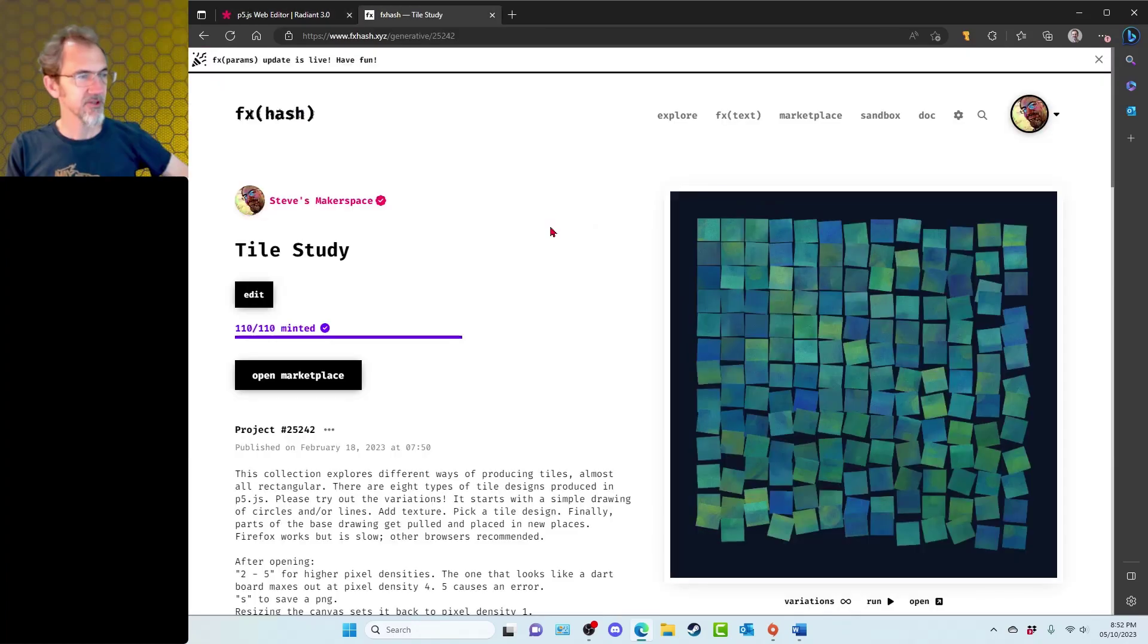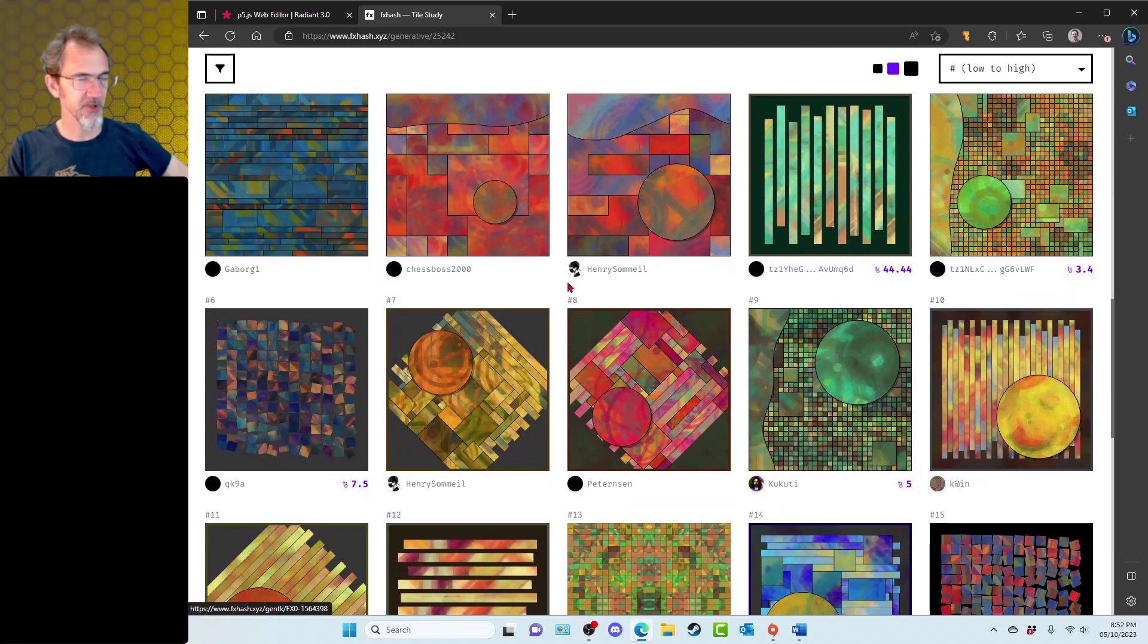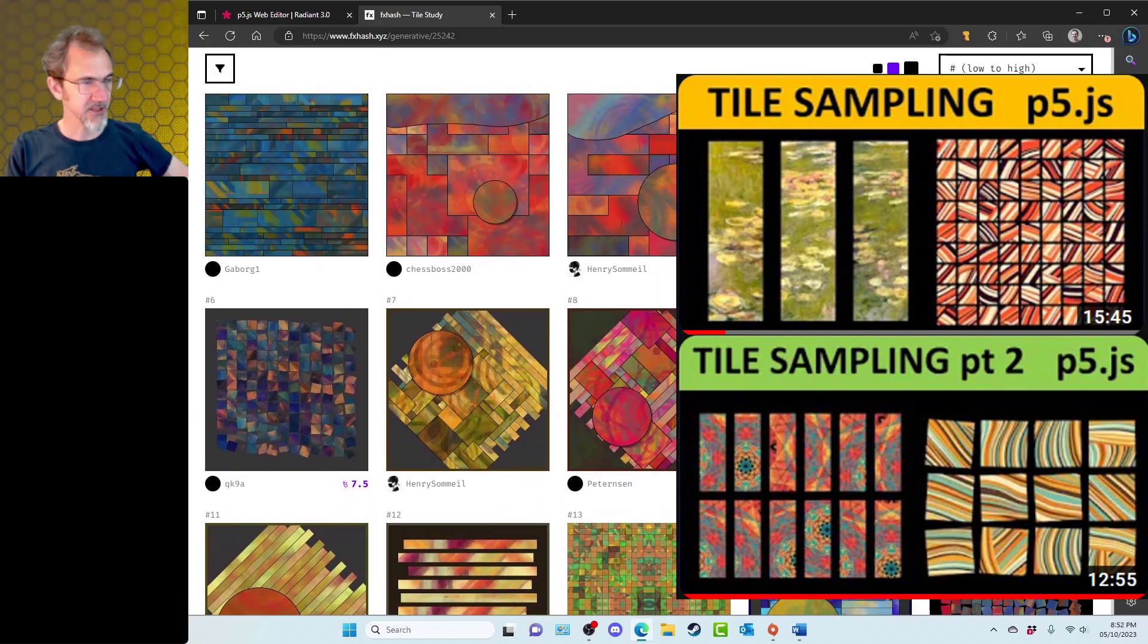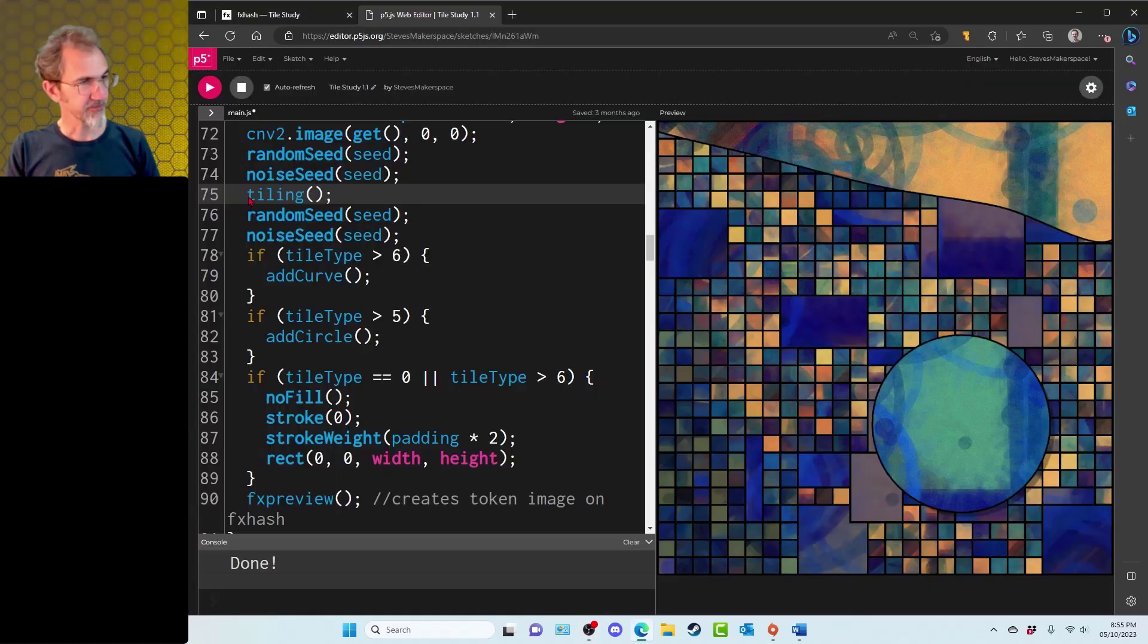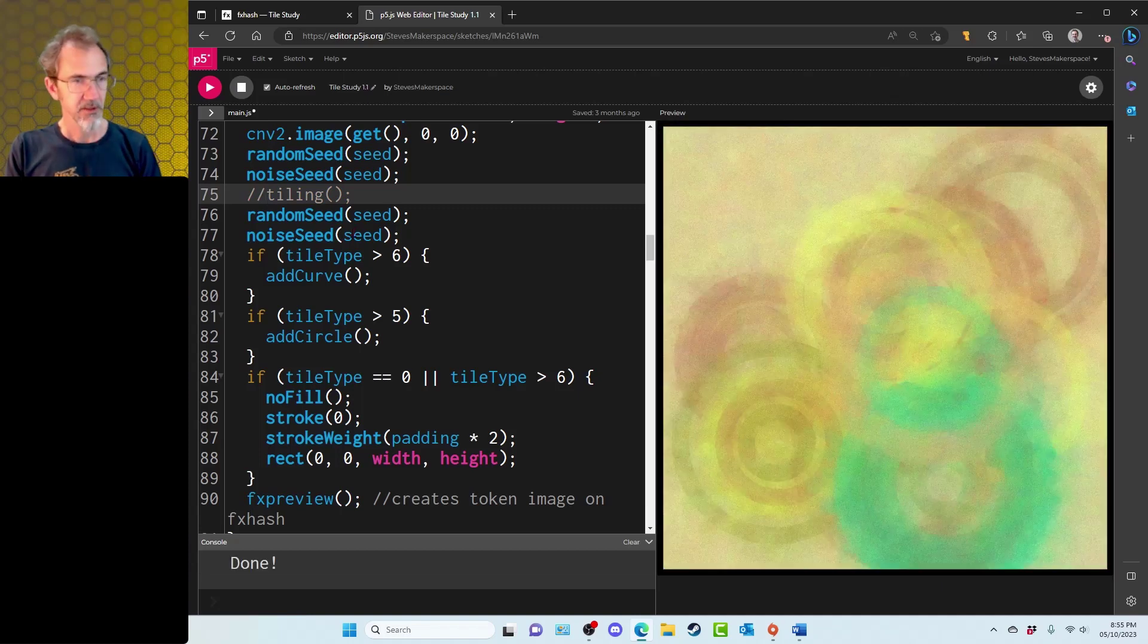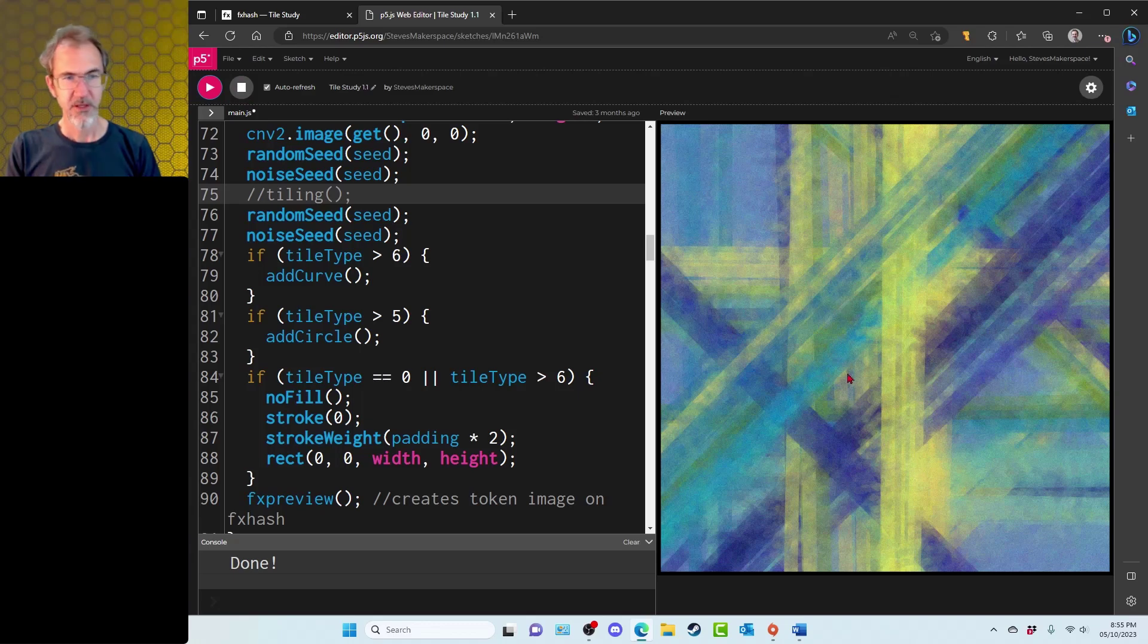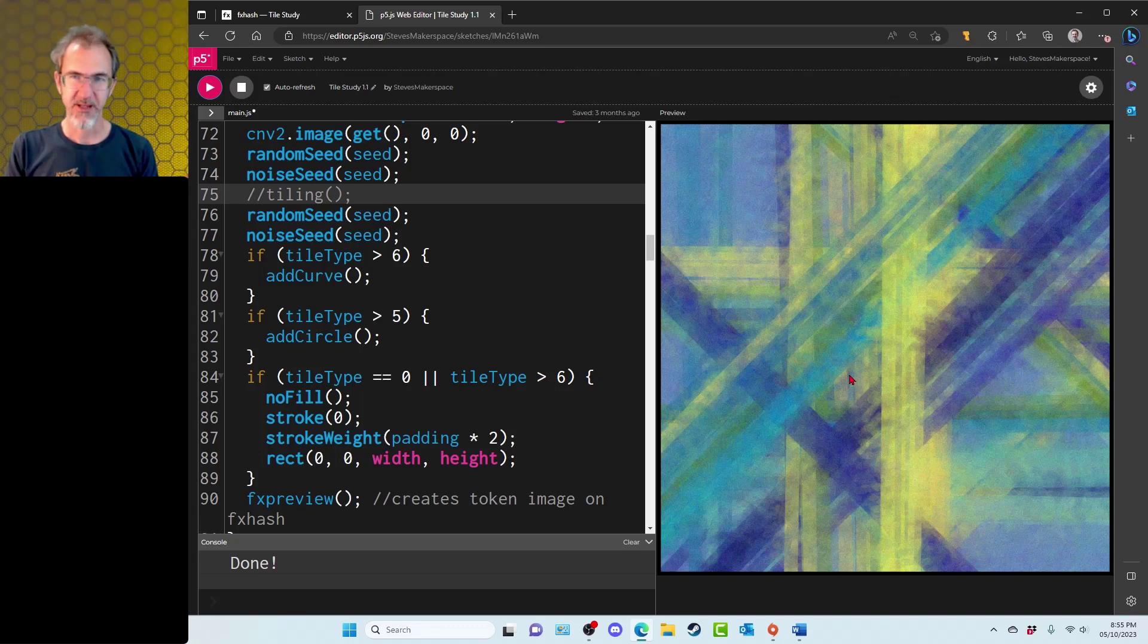That's all I wanted to talk about with Radiant. Now with tile study, this is a whole bunch of different types of tilings. I've done tilings in the past. So I start off by drawing a pretty simple picture. If I take out the tiling, you'll see something like this or this or this. So these are just circles and lines and then some texture added to those circles and lines.